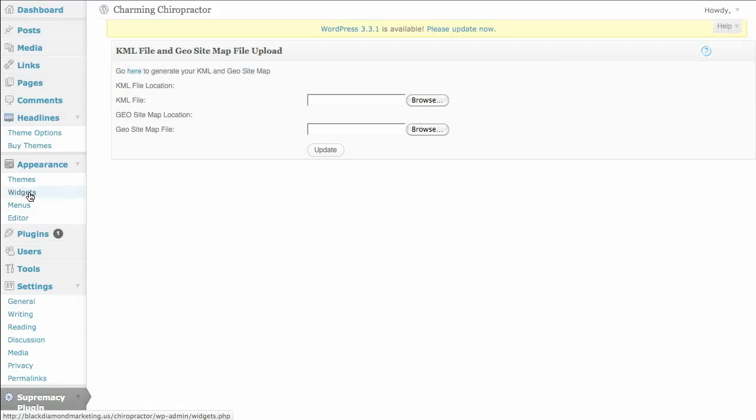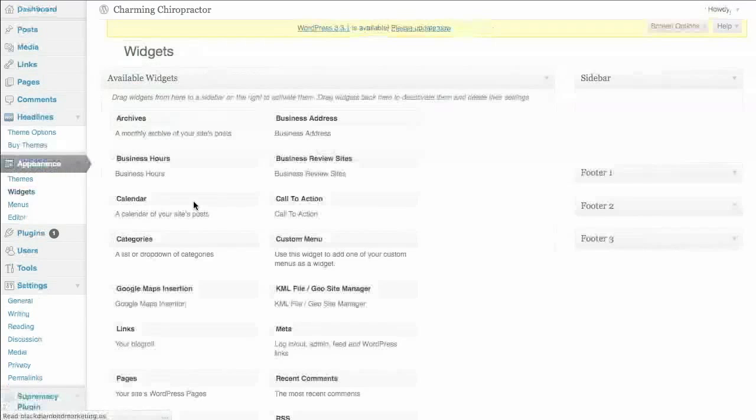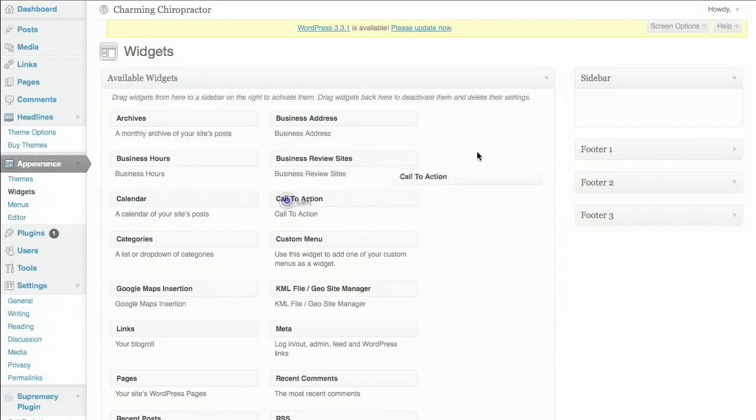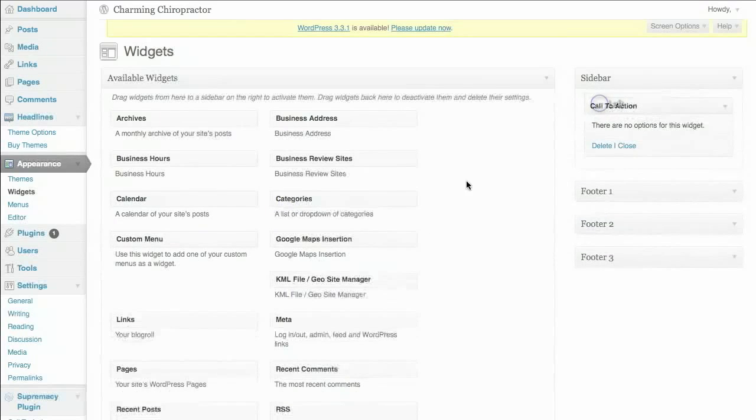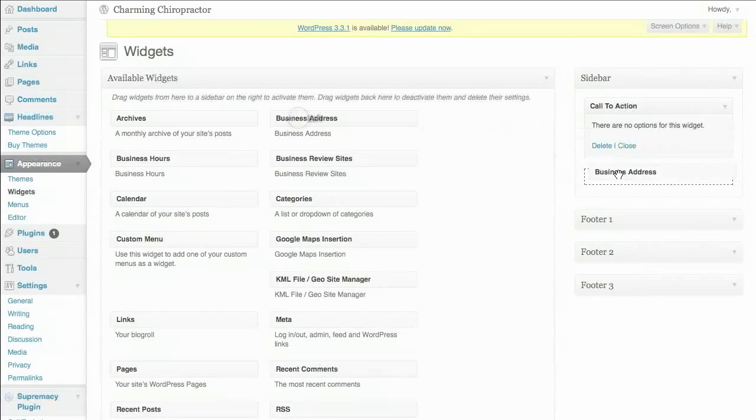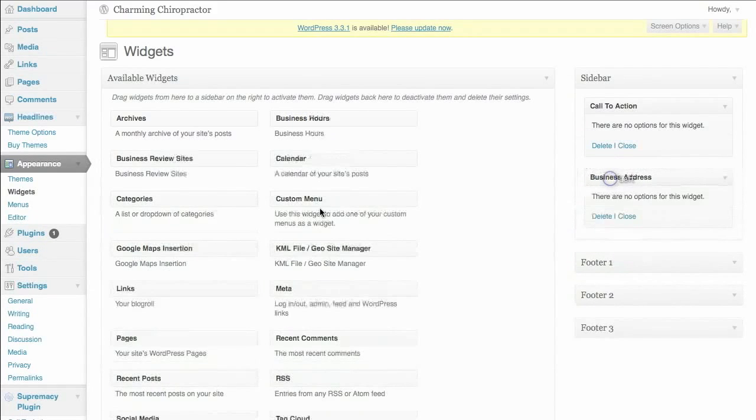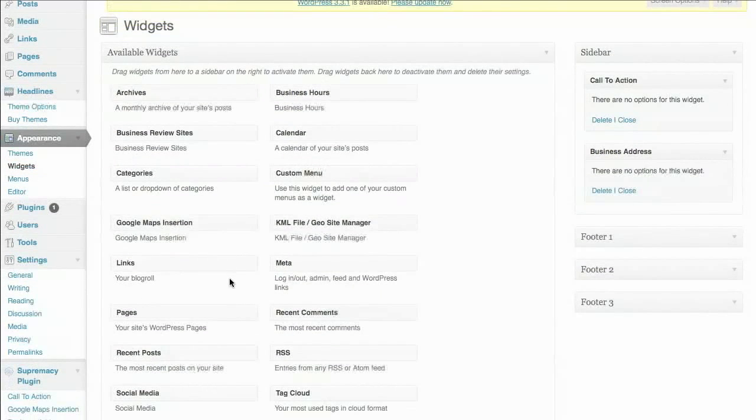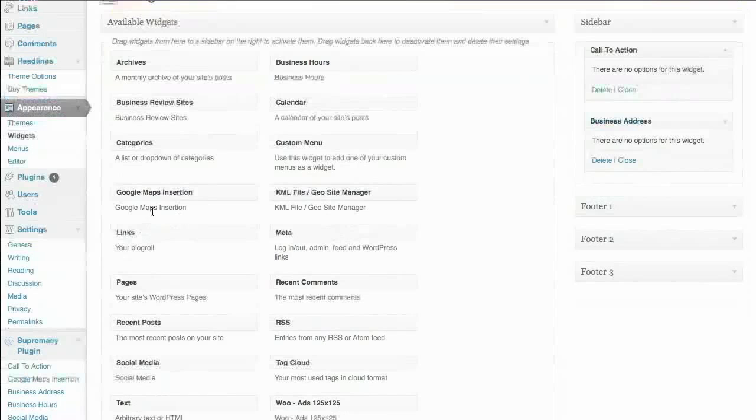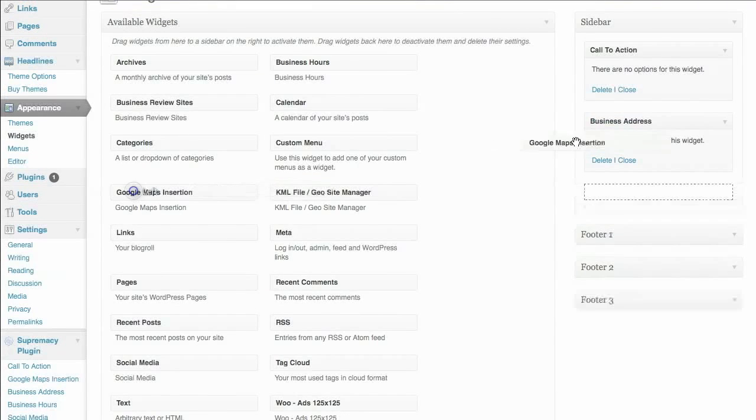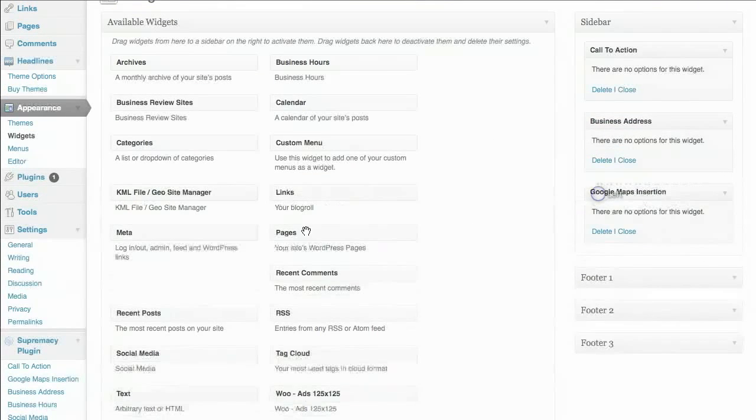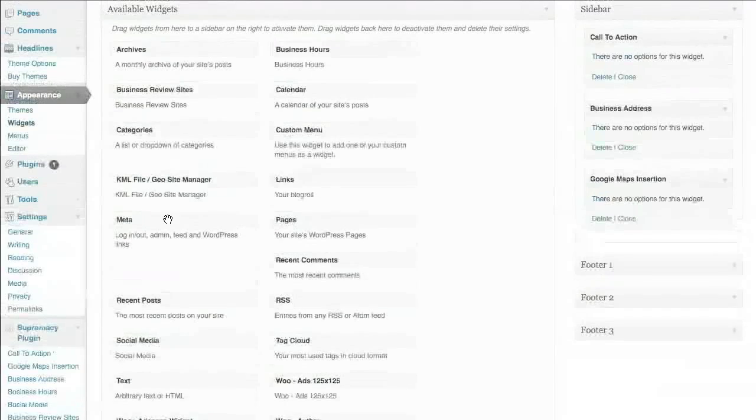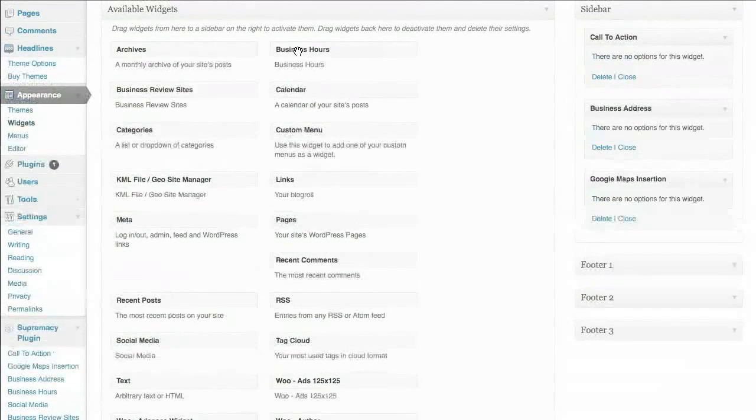We're going to go on up to the widgets area. This is where it starts to get cool. We can drop and drag everything into the sidebar. So that call to action with that autoresponder, we'll put that up top. Then we'll put the business address below that. Then maybe we want to have the Google map below the business address. Then we'll,